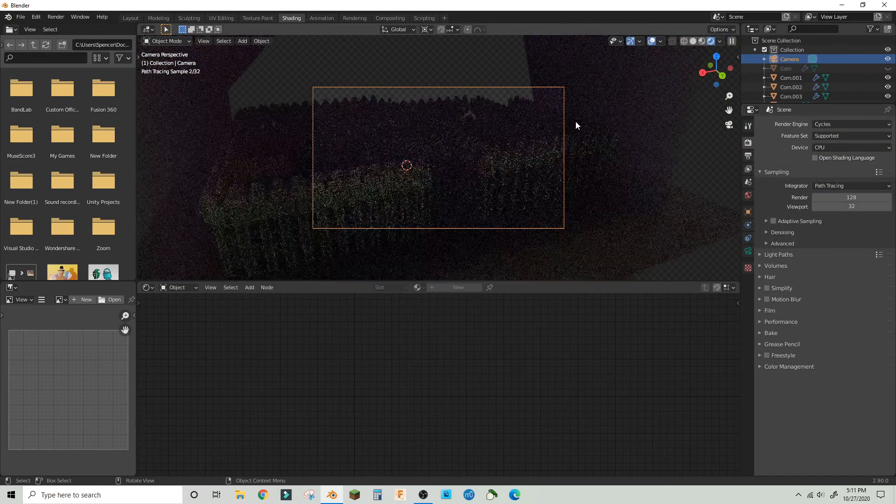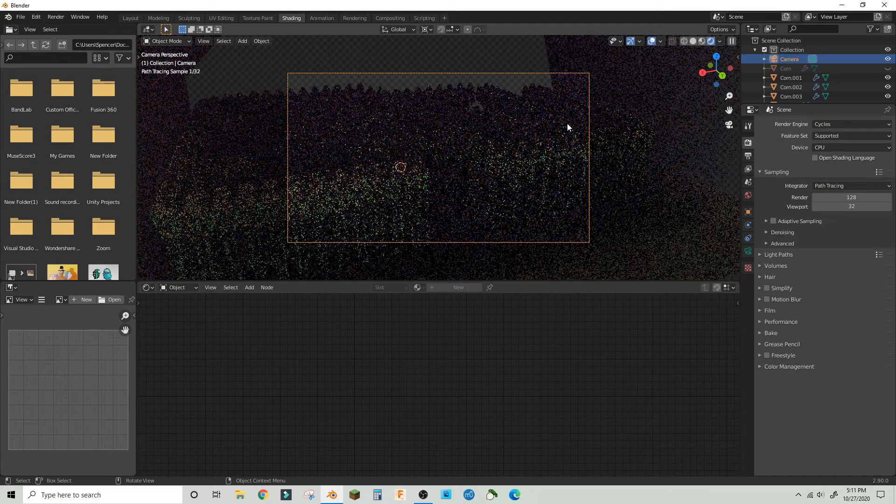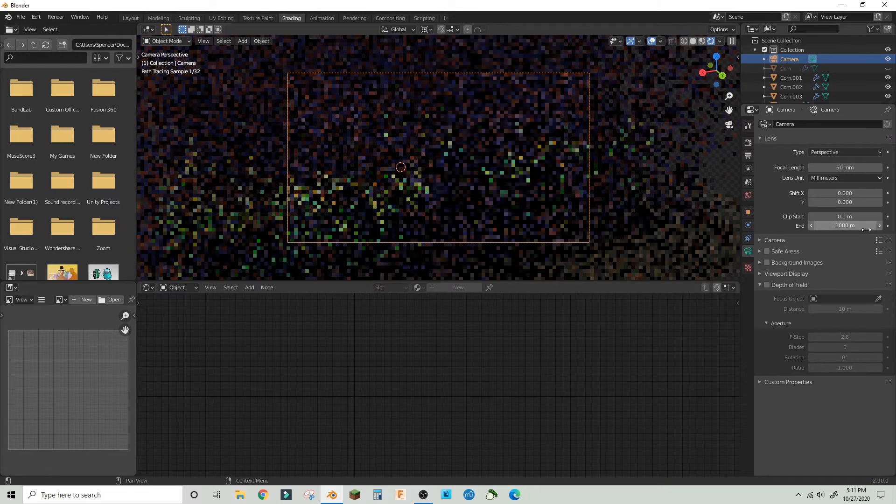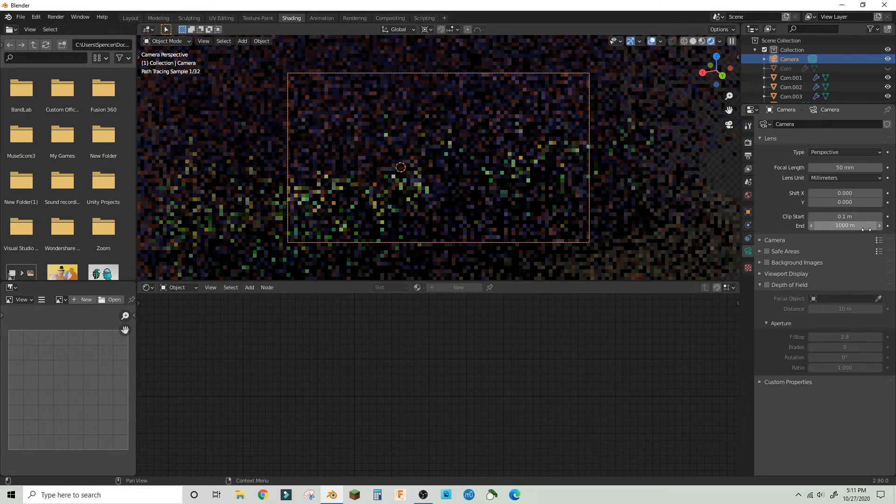In the materials toolbar, turn on alpha blend.